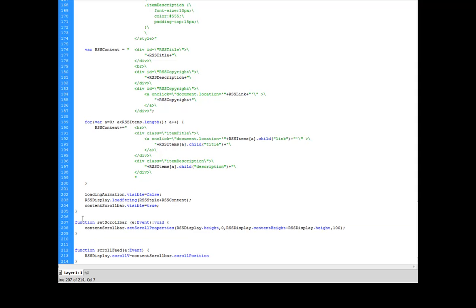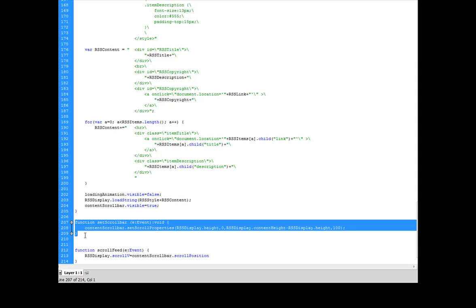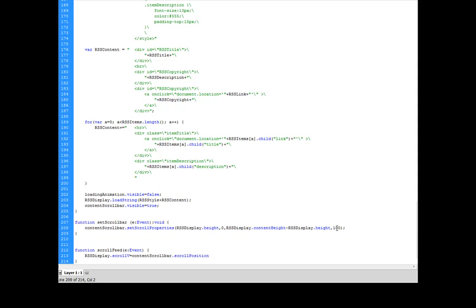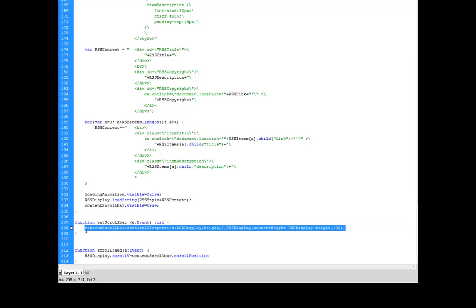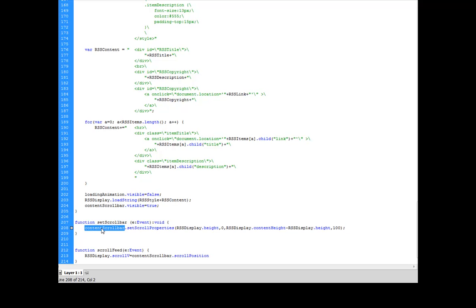The next thing that I'm going to do is show you the scroll bar function here. And I talked about how I had to do a little bit of a workaround to get my scroll bars to work with an HTML loader. Well, this is my workaround here. What I did was, I did content scroll bar dot set scroll properties, RSS display dot height. So the height of the scroll bar is going to be the same height as my HTML loader, which is RSS display.